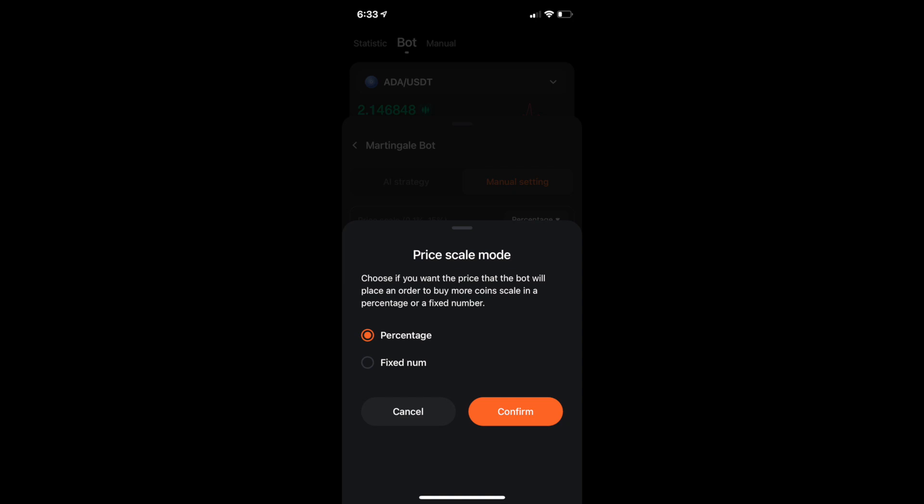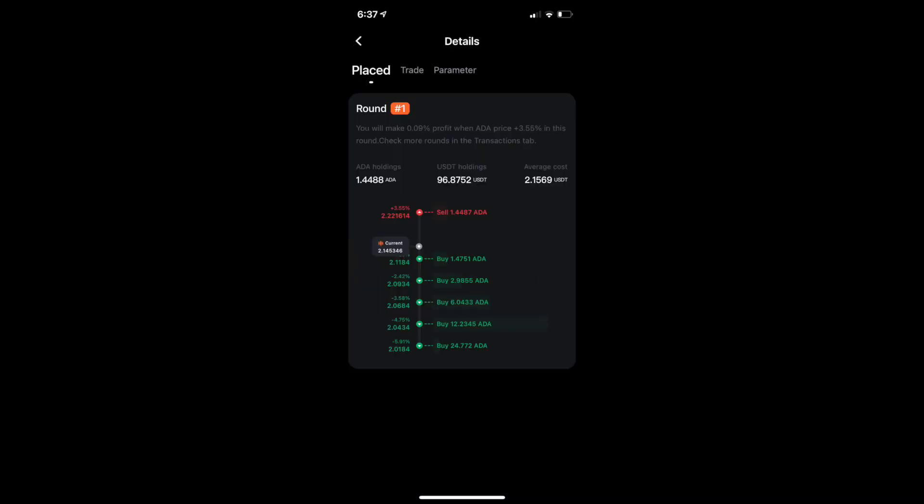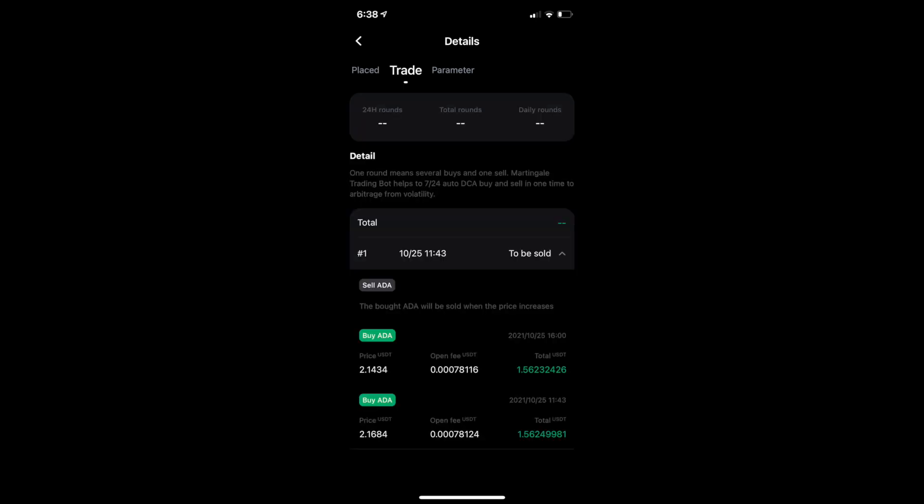Again, I have, that was one, I'm going to show you what my, so this is my ADA currently and you can see that I have some holdings in it. However, you can see how with this picture, you start off, the next buy is 1.4751 and then it doubles that 2.9855 and then doubles that 6.0433, doubles that 12 and then doubles that 24. But like I said, my ADA is not doing a whole lot. It has bought twice according to that trade.